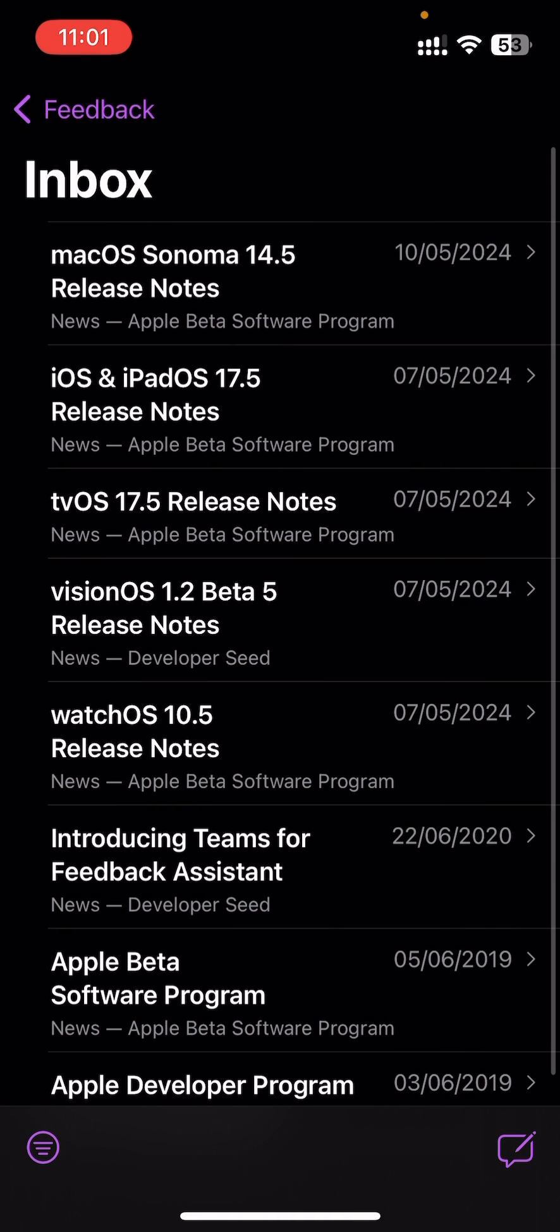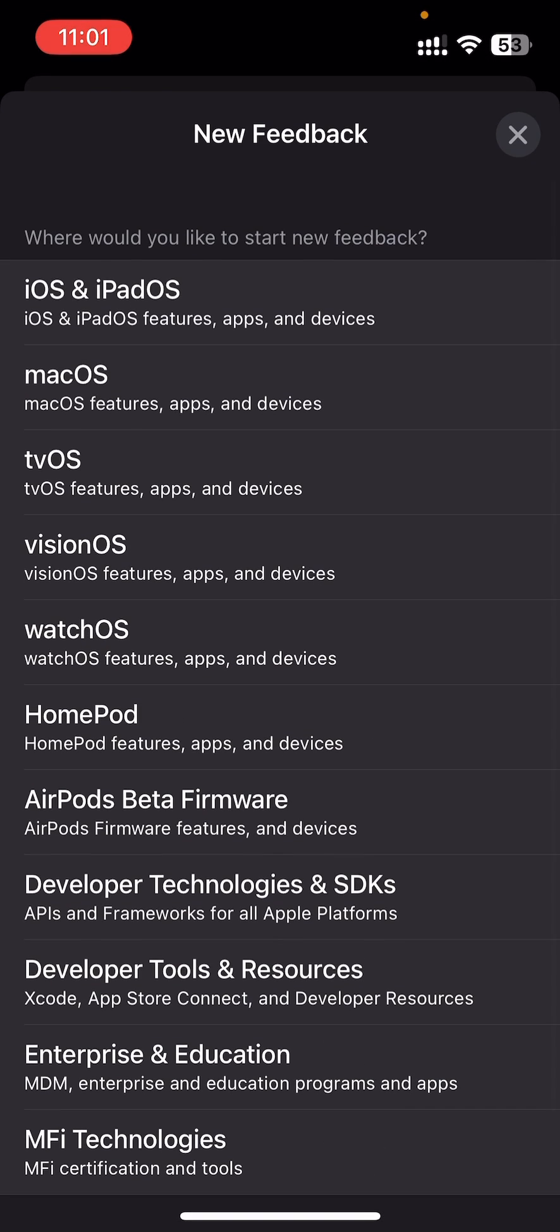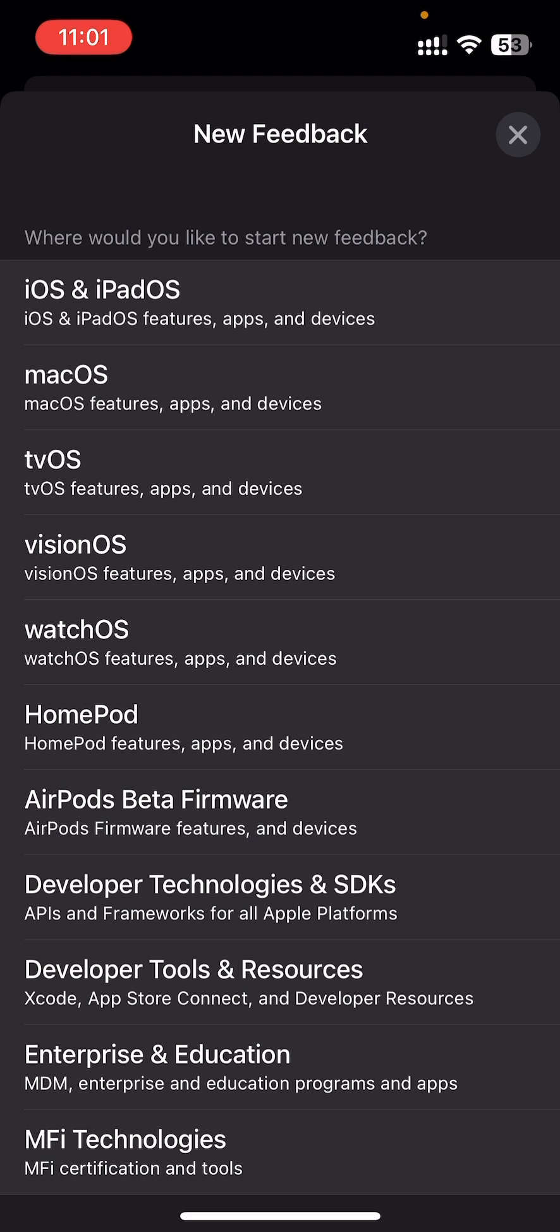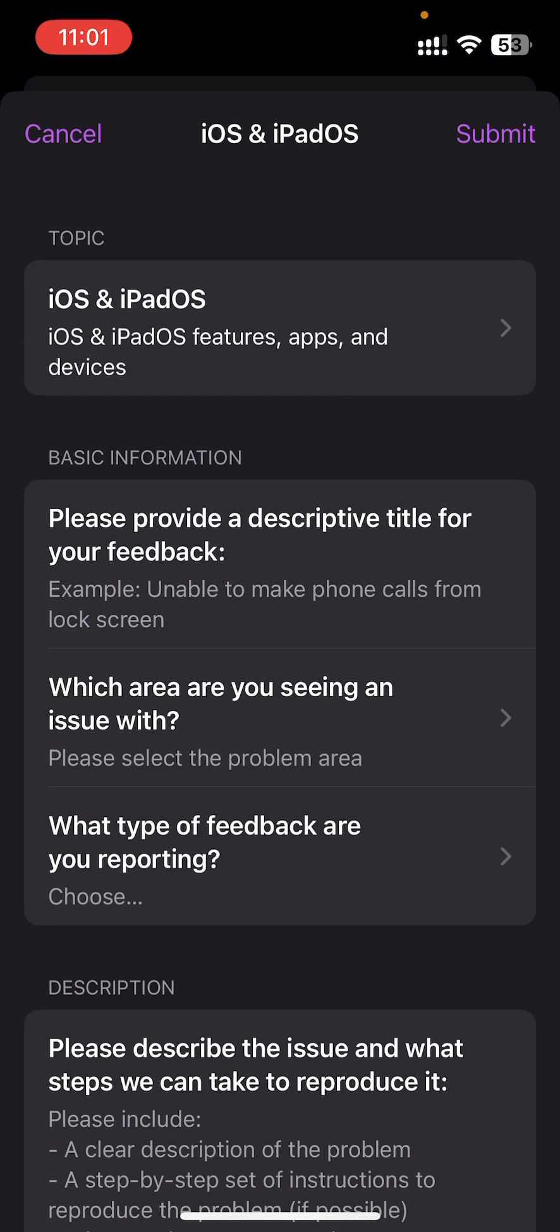You can also check the beta release notes from this page. To send a bug report, just press on the bottom right, choose your platform like iOS, and then you can send your bug report.